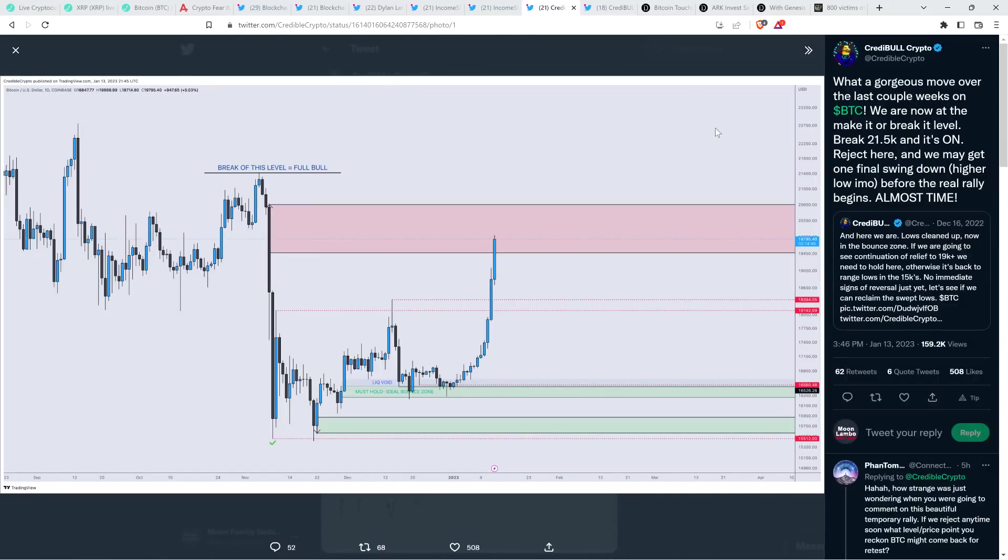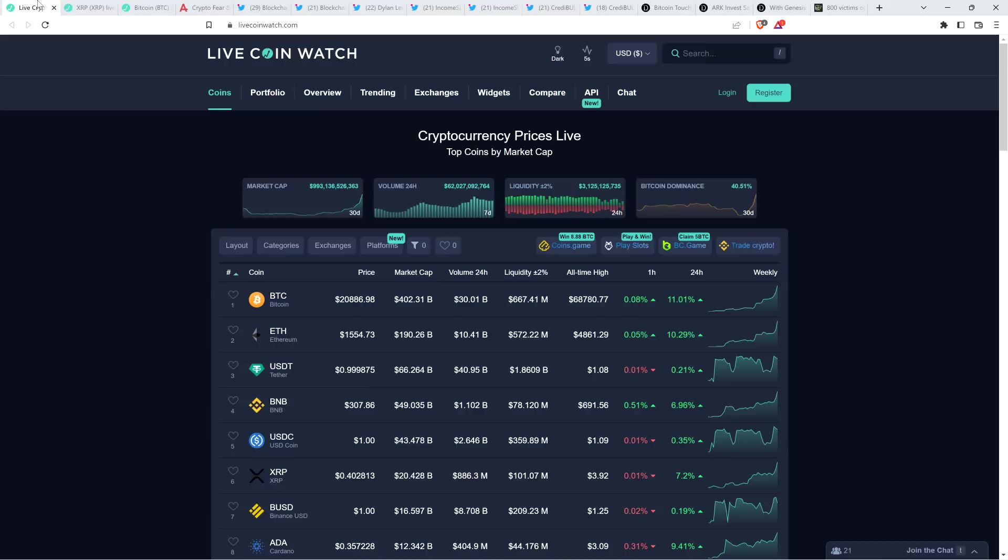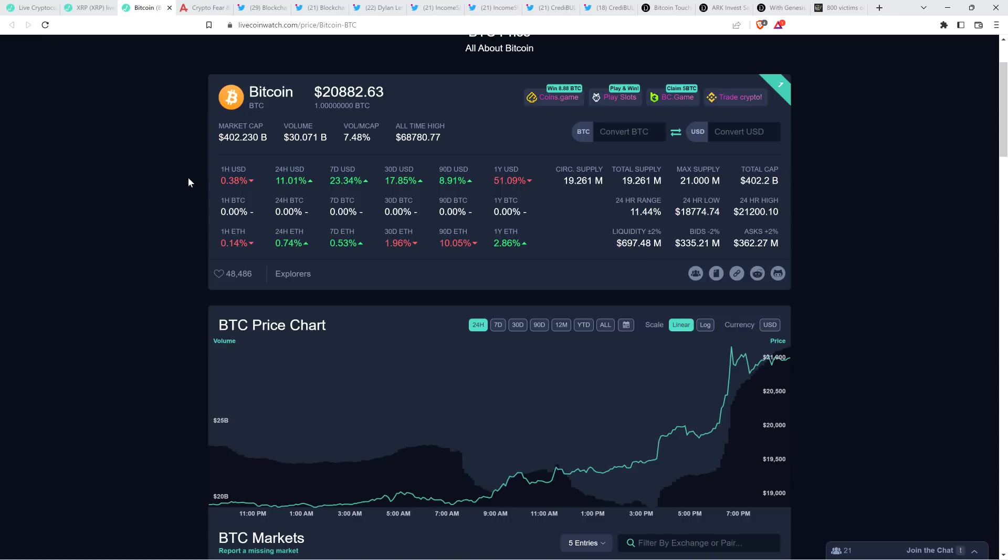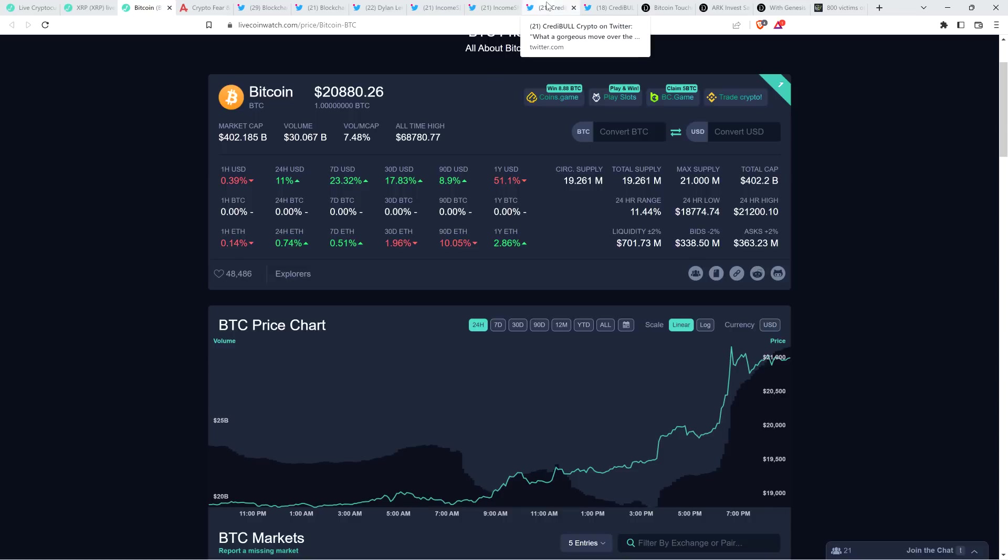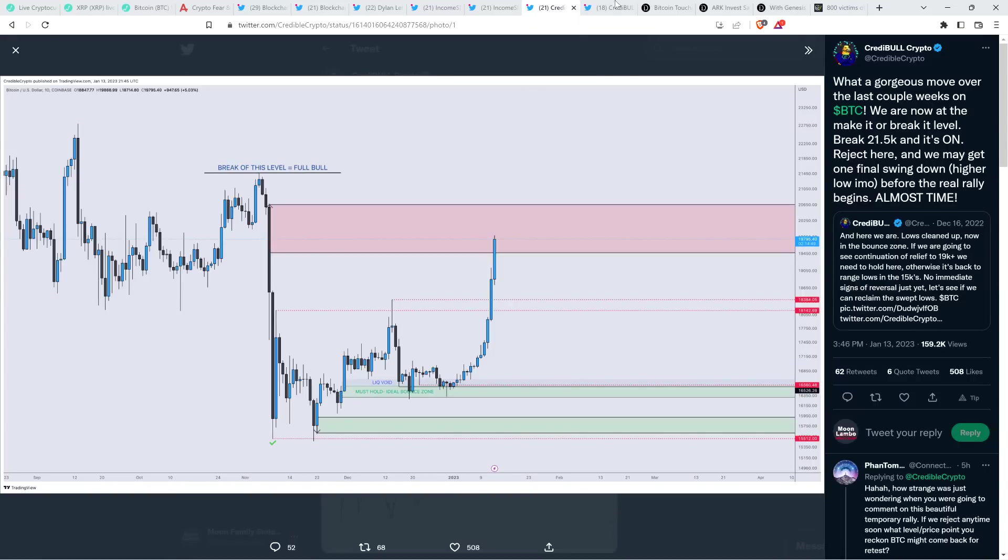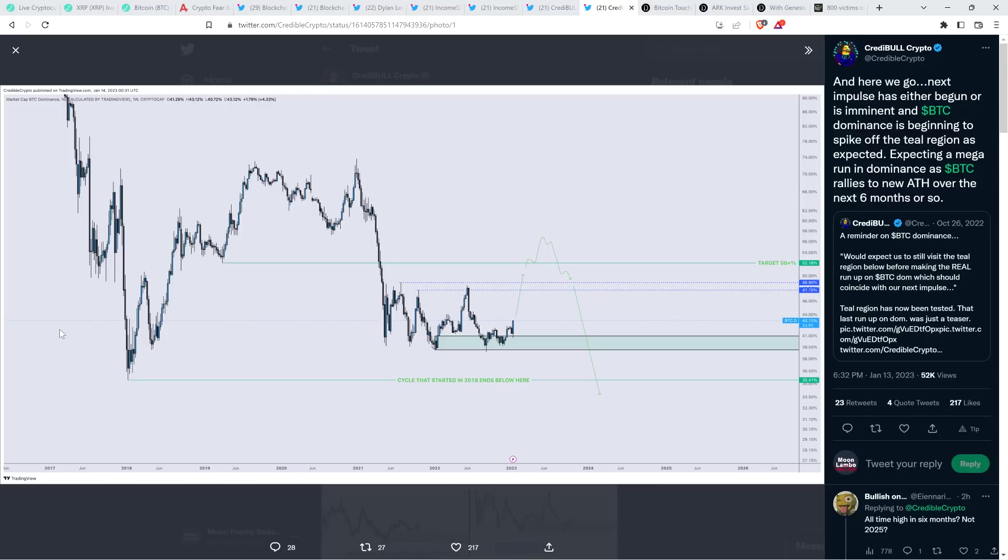And then there was this from a chart analyst Credible Crypto. This is another Bitcoin chart. He said, what a gorgeous move over the last couple weeks on Bitcoin. We are now at the make it or break it level. Break $21,500 and it's on. Reject here, and we may get one final swing down, higher low in my opinion, before the real rally begins. Almost time. And so, again, he's saying watch for $21,500. After hitting $21,200 at the moment, we're moving sideways the last two, three hours, whatever it's been. So we'll see what happens. He's warning if we don't break that $21,500 level. He thinks there's a real good chance we could see another low, even if it's a higher low. But still, he's anticipating some serious moves to the upside, actually sooner than most.